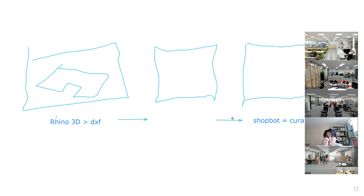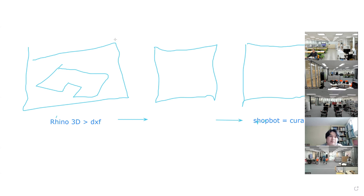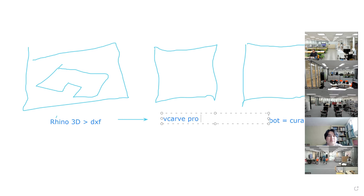Do you still remember G-code or NC-code? That is basically the code for a 3D printing path file. We are going to use a software called VCarve Pro that actually generates NC-code or G-code.